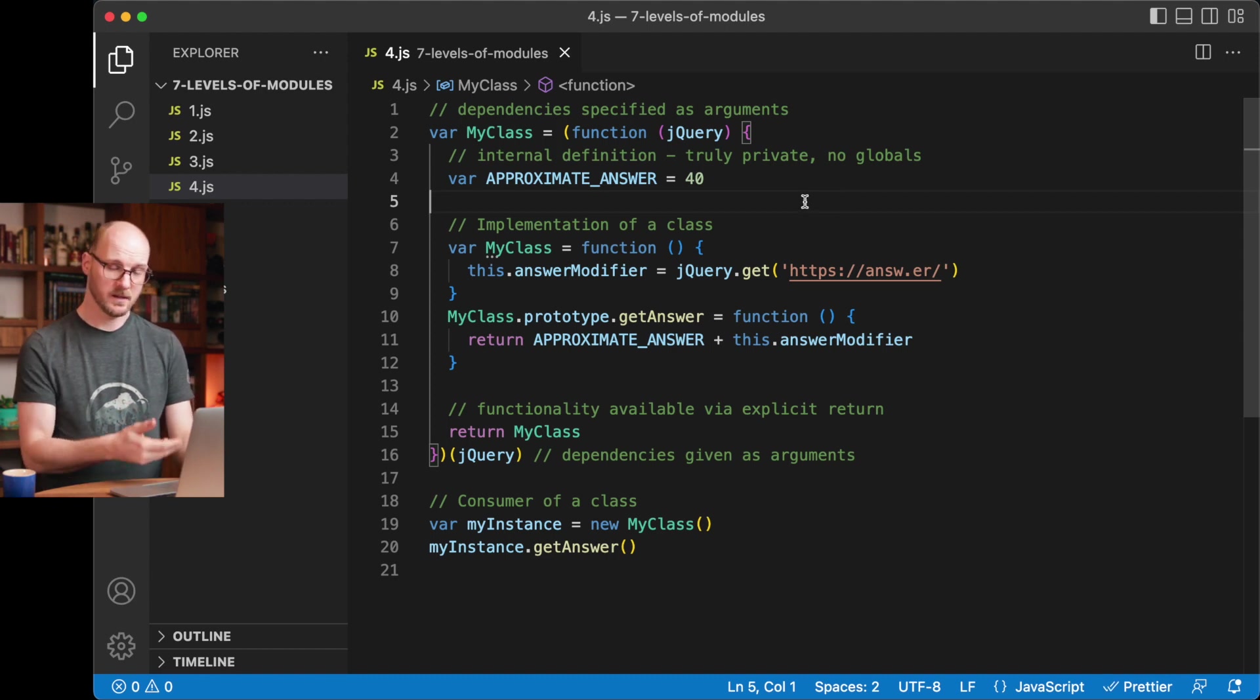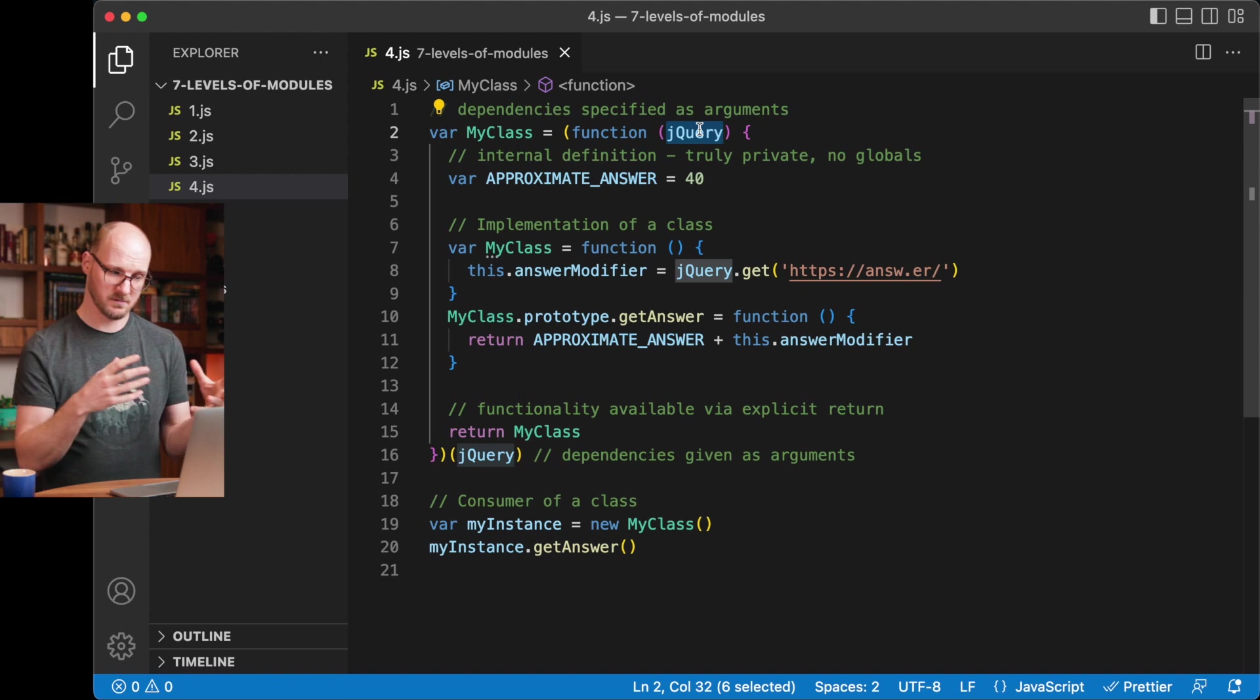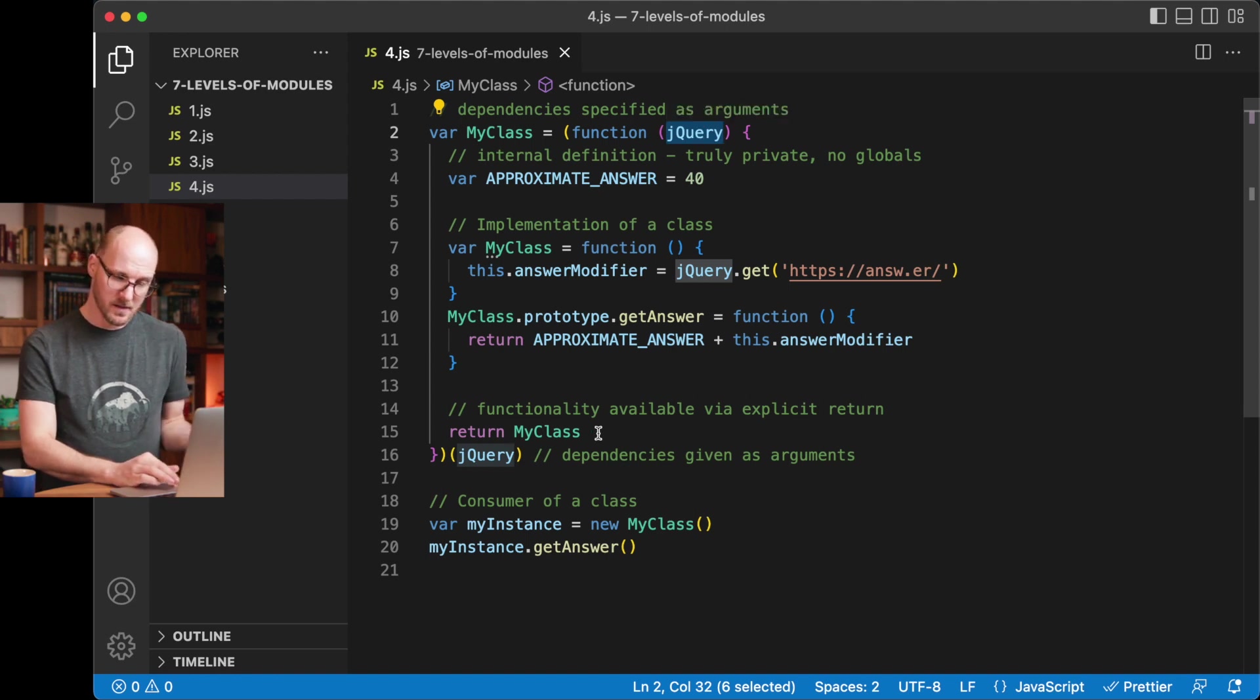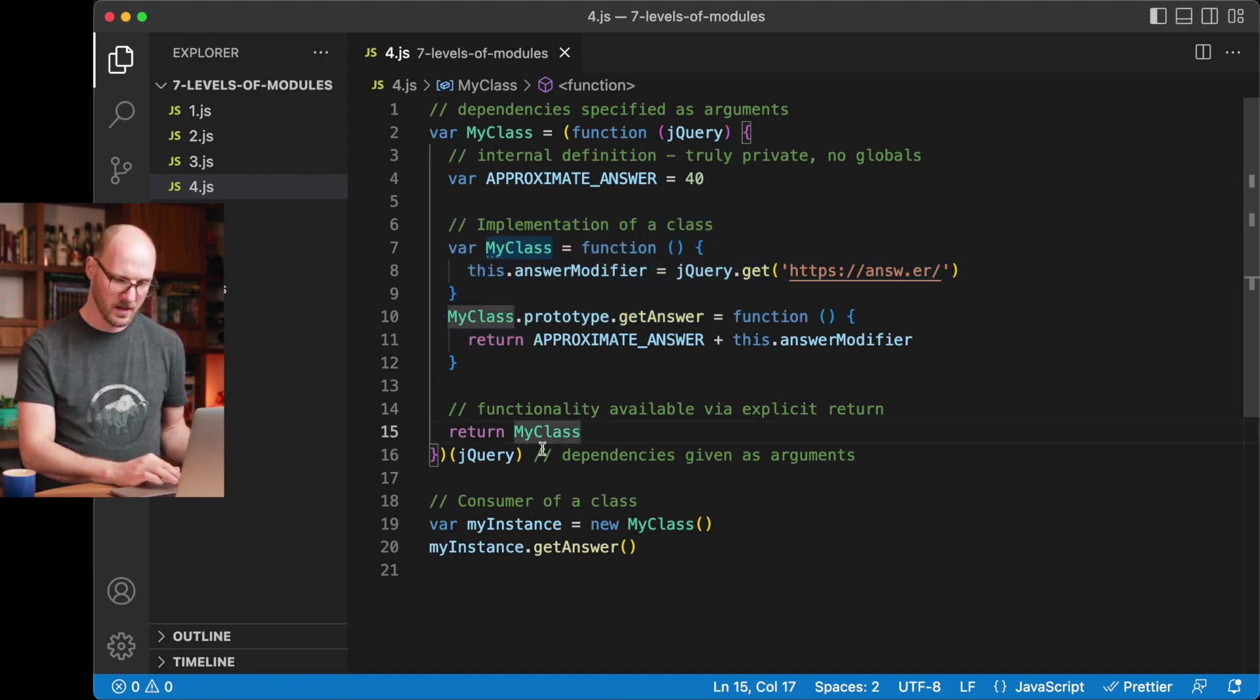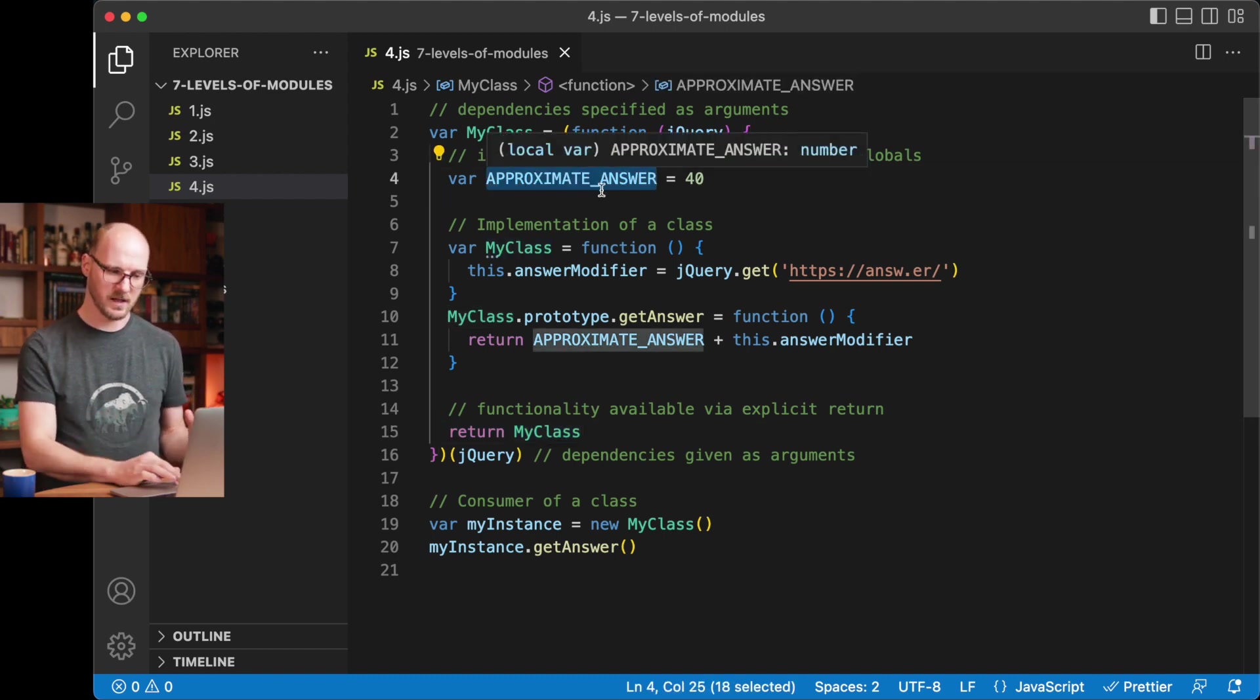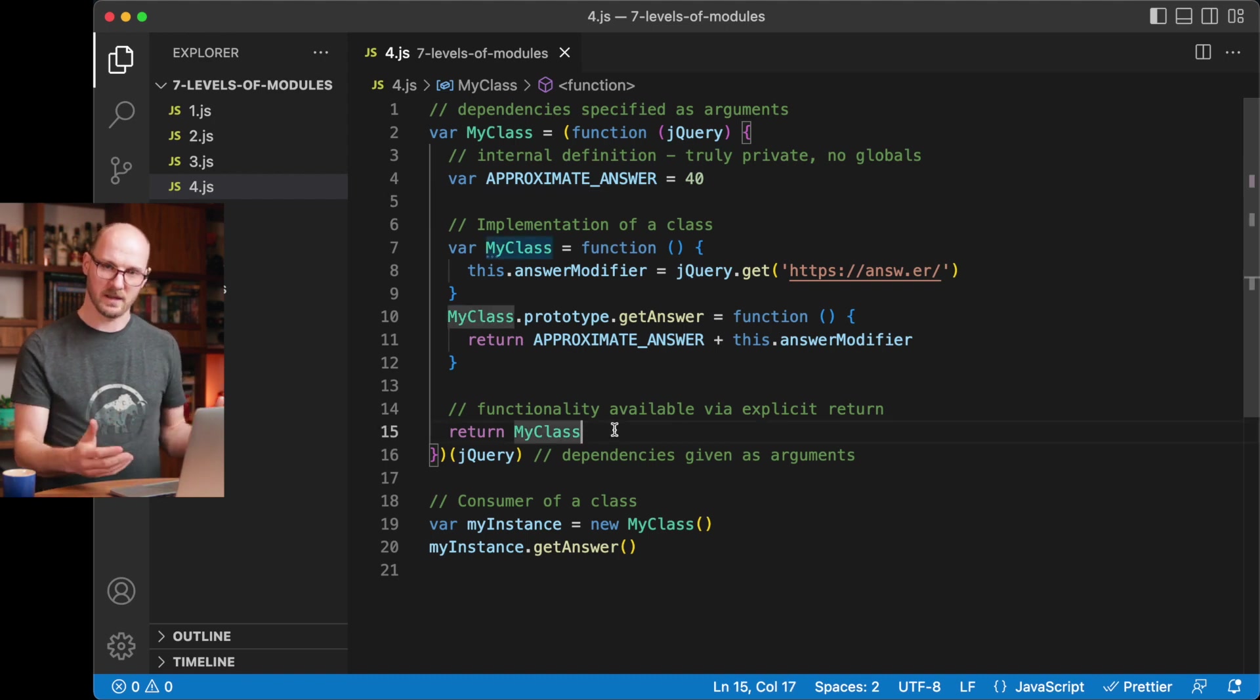The module pattern is really different from anything we've seen before, because it introduced a feature of specifying the dependencies you require as your module, your class, or whatever functionality you're trying to wrap. Specifying those dependencies as arguments. And then also making other functionality that you've just implemented in this file, or in this module, making it available by returning specifically only what you want. So you still have the internal definition, a truly private variable. You don't rely on globals anymore.